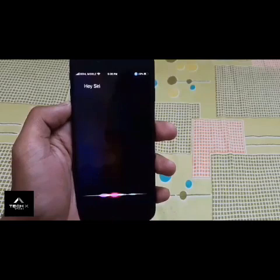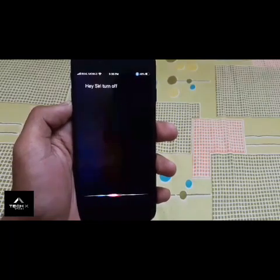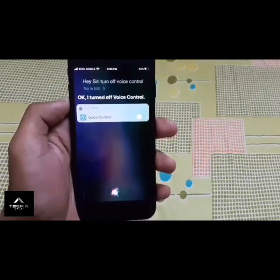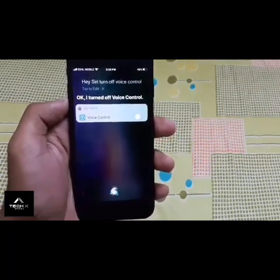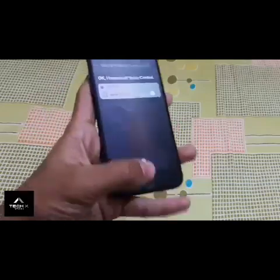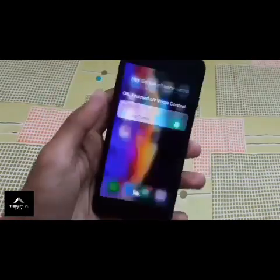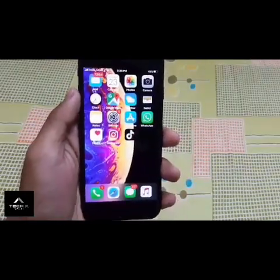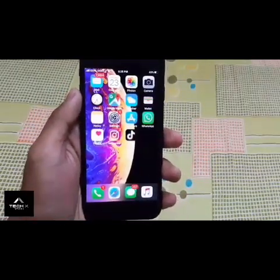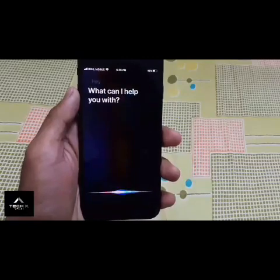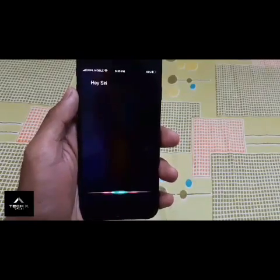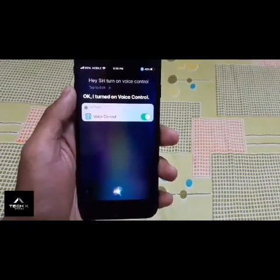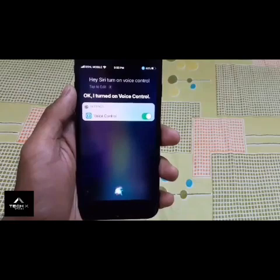Turn off Voice Control. Okay, I turned off Voice Control. So we can open this video. Hey Siri, turn on Voice Control. Okay, I turned on Voice Control.